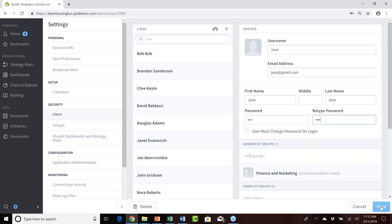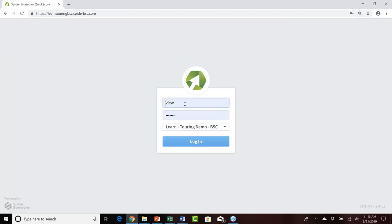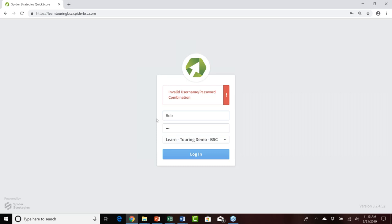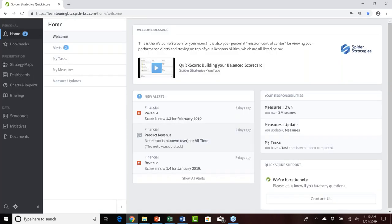I'll click Save to save the changes made for that existing user account, which is tied back to a unique user ID. Let's go see what Jane's experience is now within QuickScore. I'll log out as the administrative power user. Let's try logging in as Bob — not surprisingly, he's unable to log in, presenting an invalid username and password combination. Let's try logging in as Jane, the newly defined username for that same user account, and sure enough Jane is able to log in.